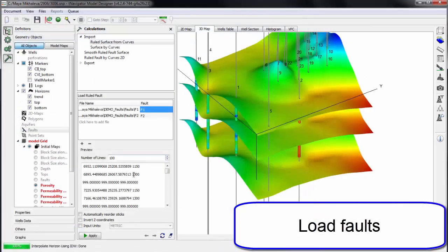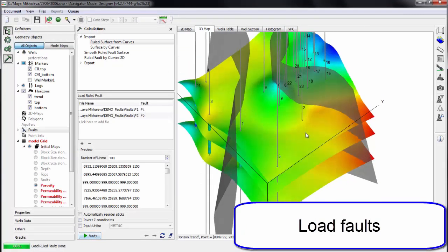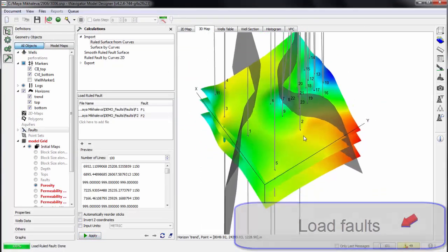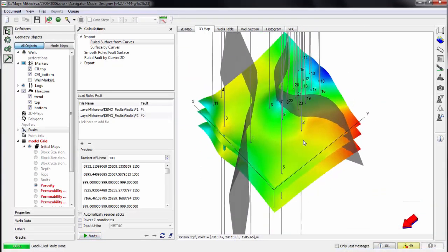Then let's load faults. Faults can be loaded as polygons, surfaces, or can be created in Designer using polygons.